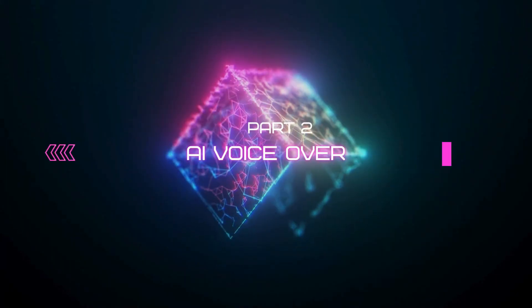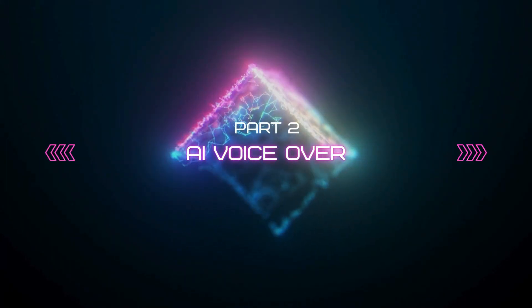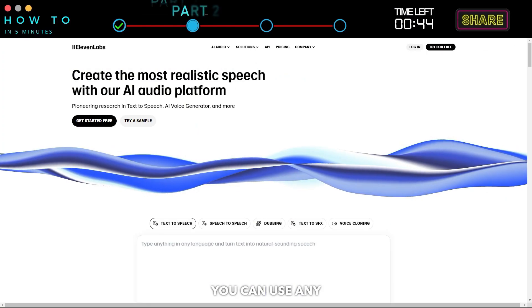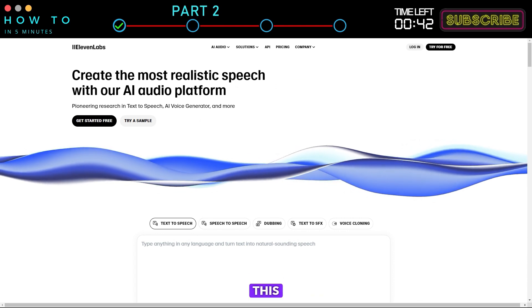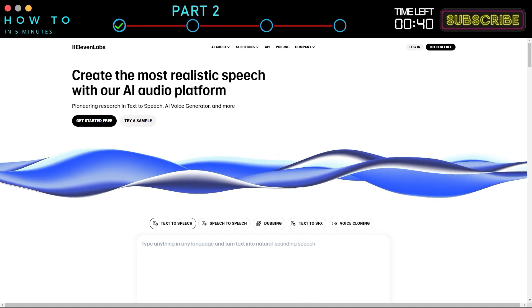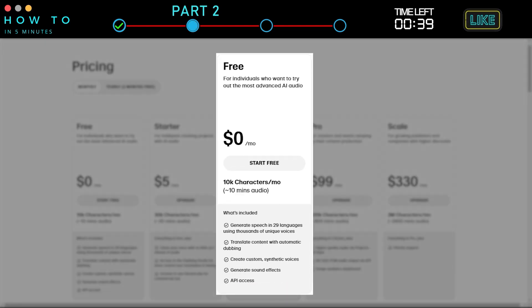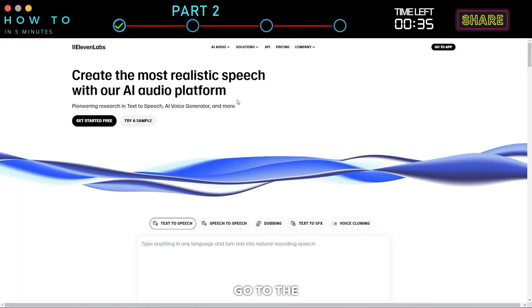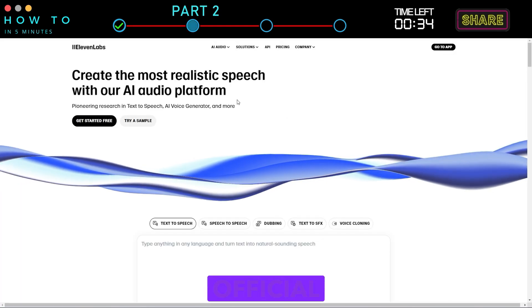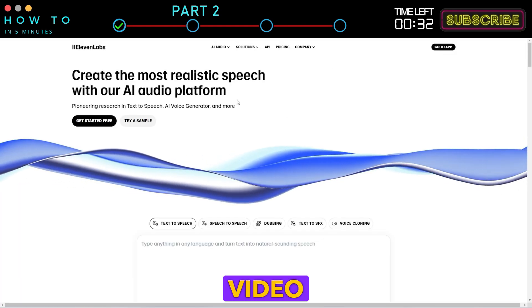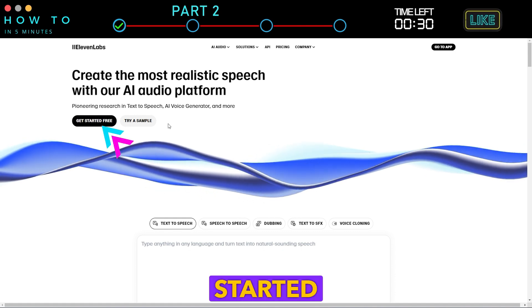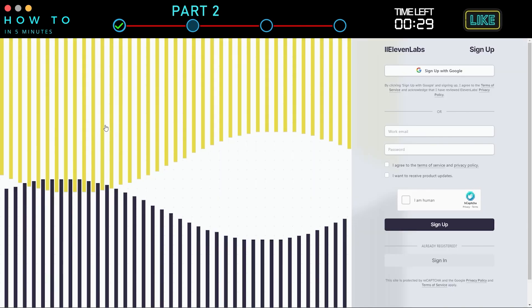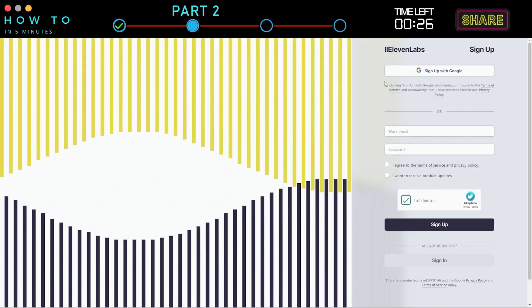Part 2: AI voiceover. You can use any text-to-speech AI, but in this video we will use Eleven Labs. Create a free tier account to get 10,000 free credits each month. Go to the Eleven Labs official website, link in the video description. Click the Get Started Free button and continue using your email or Google account.